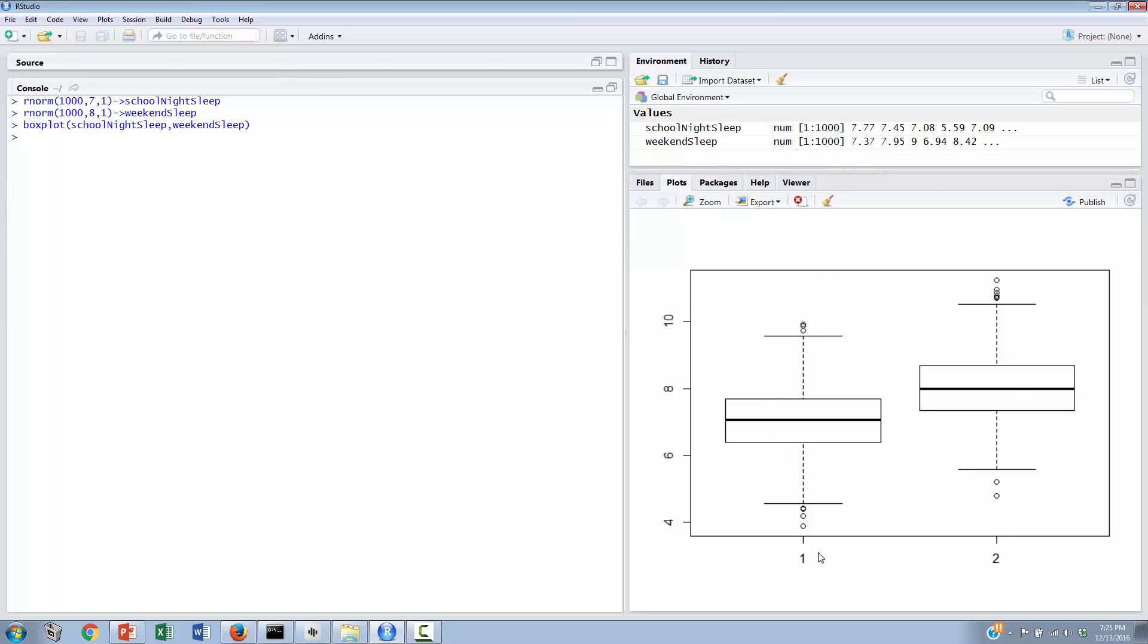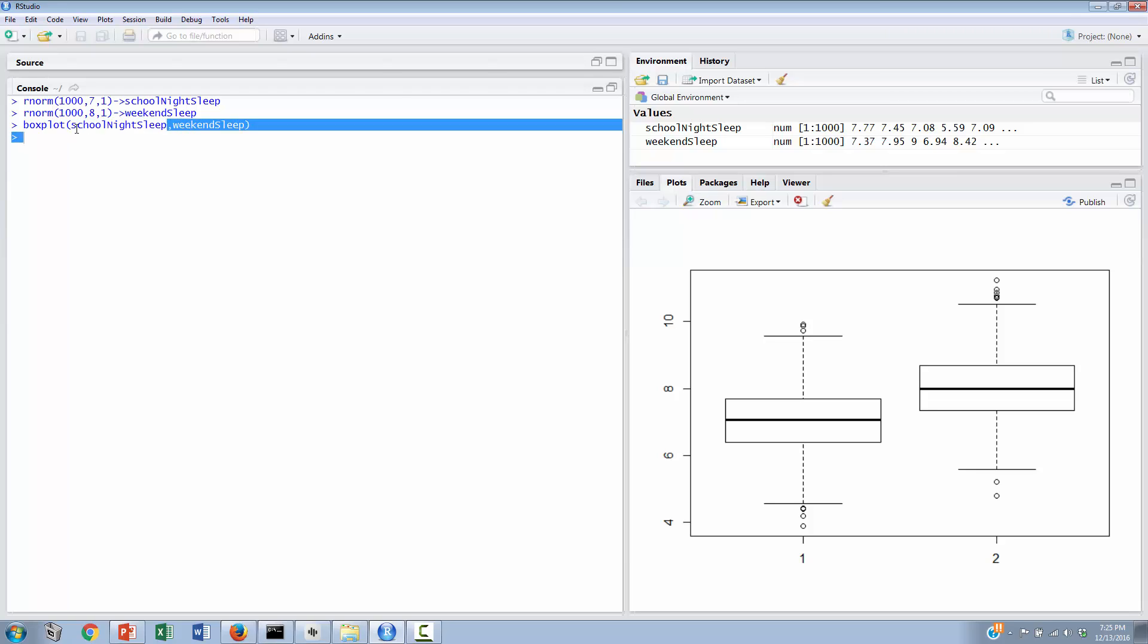We can hit enter, and immediately we get a plot over here in the plot section. And you can see that the dataset on the left is centered at around 7. That's going to be for our school night sleep. And unsurprisingly, we see an uptick centered at around 8 for our weekend sleep. So it was that simple to do a boxplot. We could go one step further if we wanted to, and create a normal distribution for these using a histogram. I could change the boxplot command to histogram, and I could separately plot the actual scores for the school night sleep, and then separately again for the weekend sleep. But we've done that in another video.